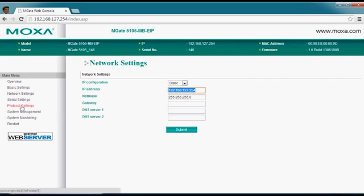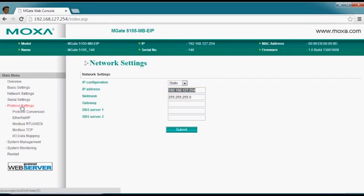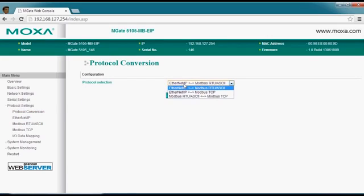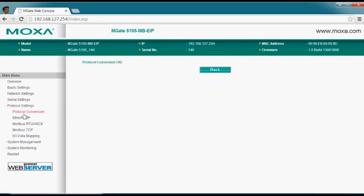Next, we're going to go into the protocol settings. When you expand this menu, you'll see you have several options. Let's start with the protocol conversion type — for this example, we're going to use Ethernet IP to Modbus. So let's make that the first option and submit those changes.